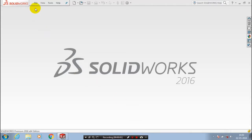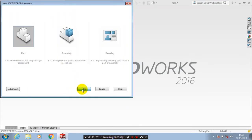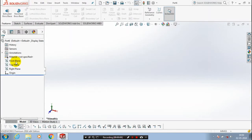Assalamualaikum. First we have to open a new file. Select a plane which you want to sketch.